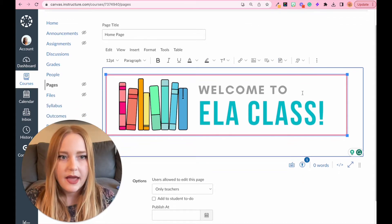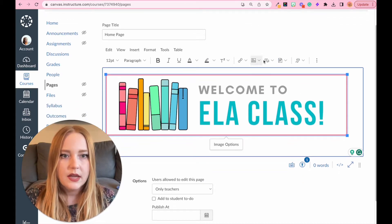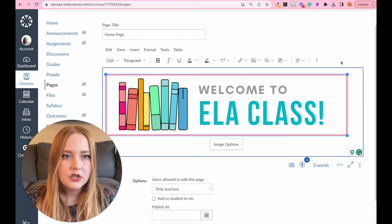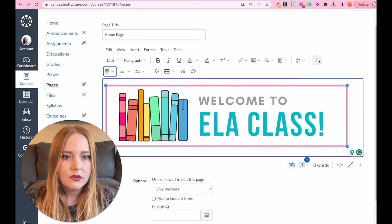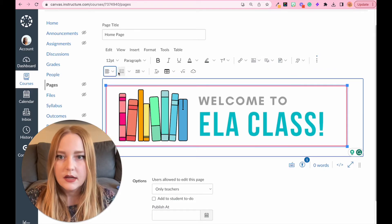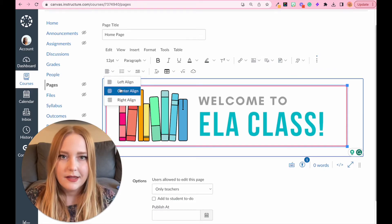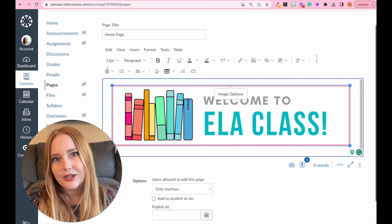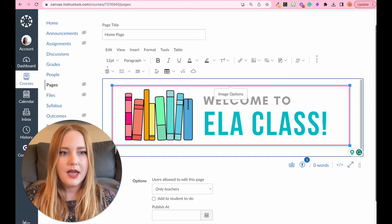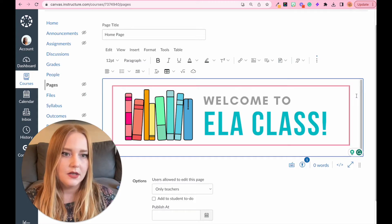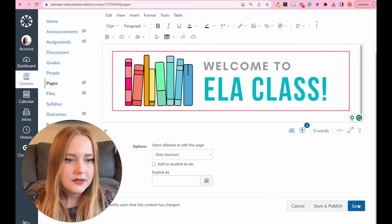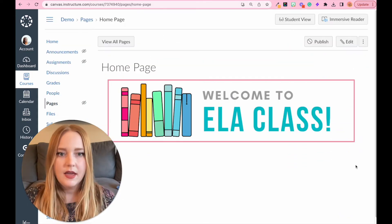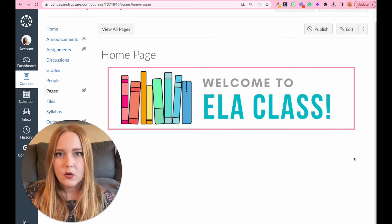Click 'Done' and you'll see the image is aligned to the left. To center it, make sure it's selected, go to the three dots menu, and click 'Center.' Now I have an awesome welcome banner. I can save this — this is what my course looks like so far.